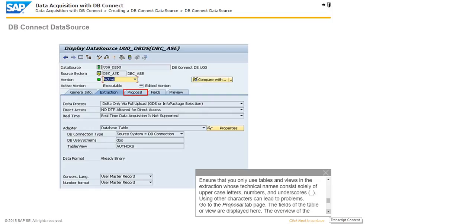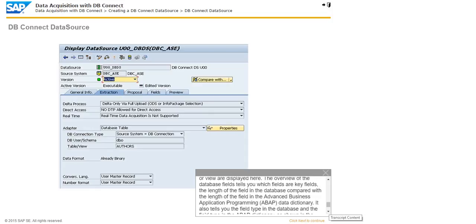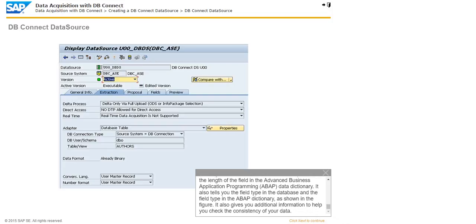Go to the Proposal tab page. The fields of the table or view are displayed here. The overview of the database fields tells you which fields are key fields, the length of the field in the database compared with the length of the field in the ABAP Data Dictionary, the field type in the database, and the field type in the ABAP Dictionary. As shown in the figure, it also gives you additional information to help you check the consistency of your data.